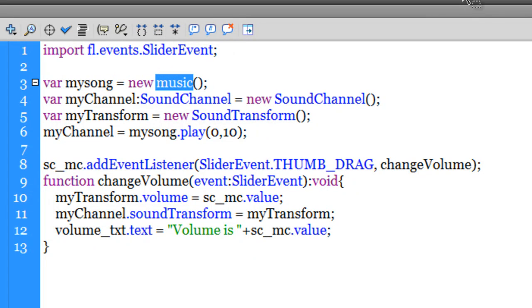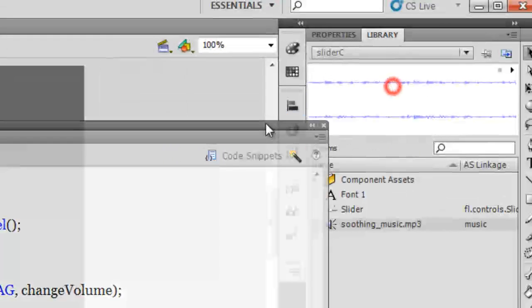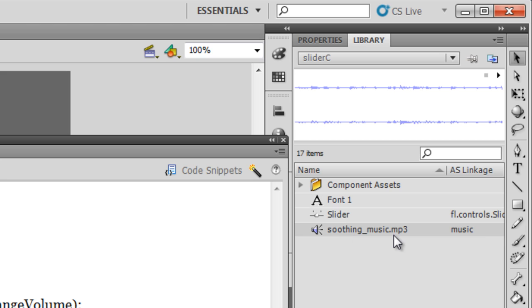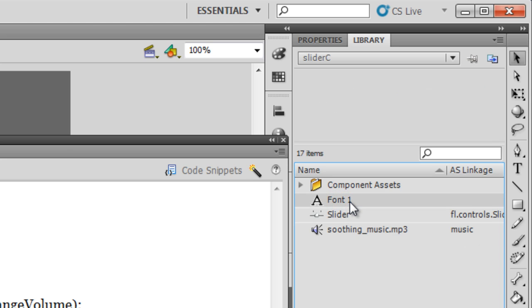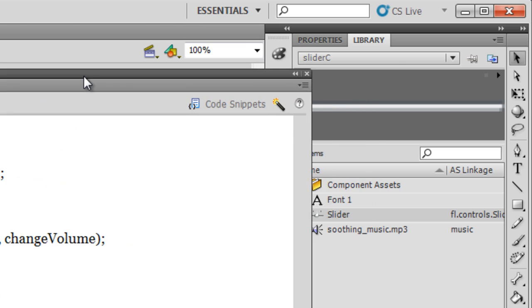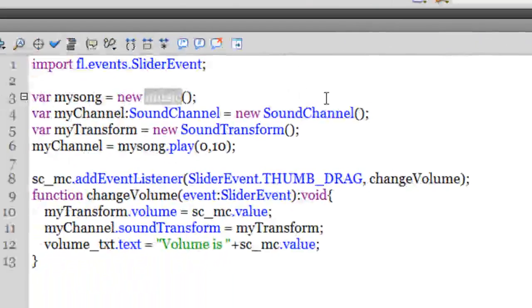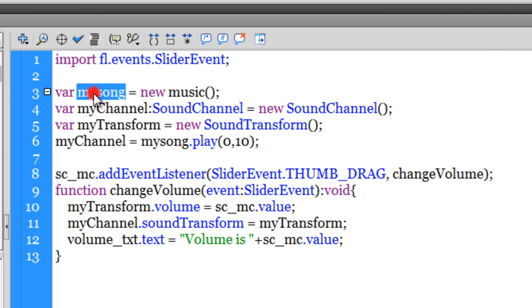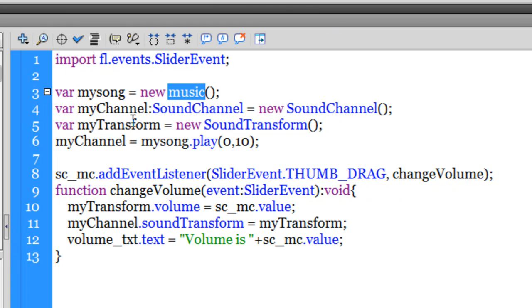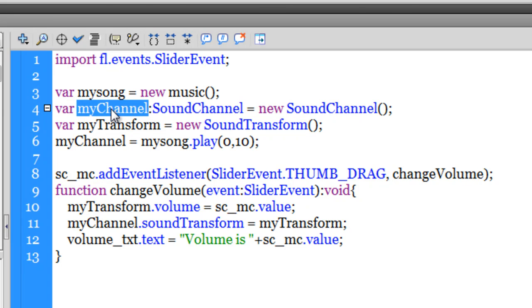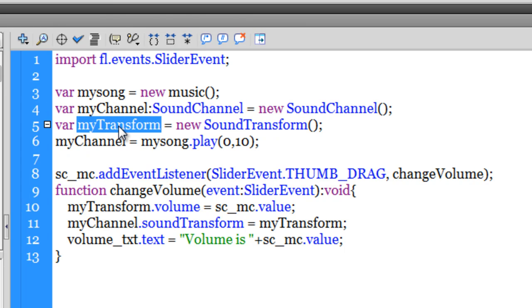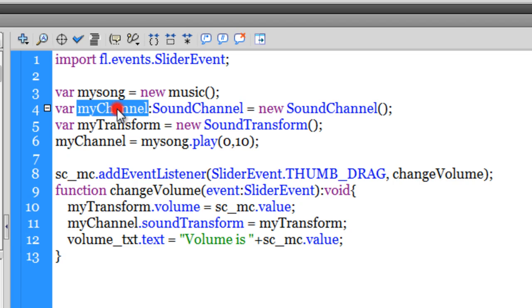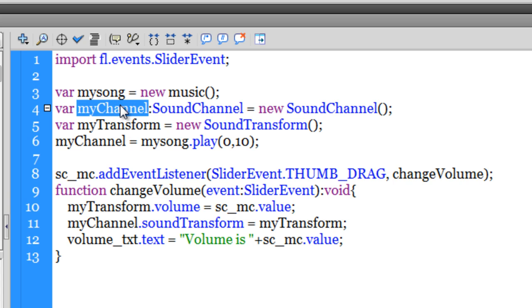If you remember, the music is nothing but the soothing music mp3—we did the AS linkage just a while back. The variable 'mysong' is now holding the music, which is the soothing music mp3. Now I've created another variable called 'myChannel' of the type SoundChannel. You need a channel to play your song. The channel has been named myChannel. Then I've created yet another variable called 'myTransform', and this variable myTransform is holding the volume intensity. So I've declared two variables: myChannel and myTransform. The channel variable is required to play the sound inside the channel. The other variable, myTransform, is required to hold the sound intensity.